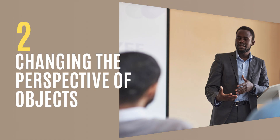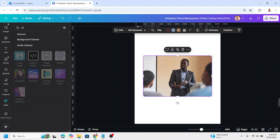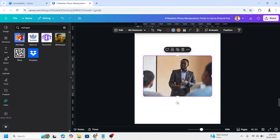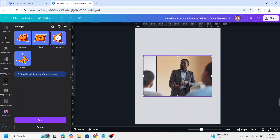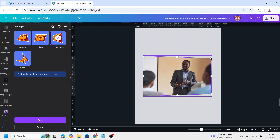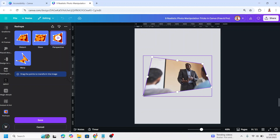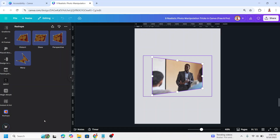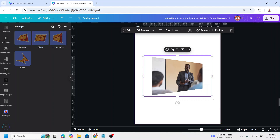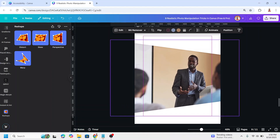Changing the perspective of an object. Upload your photo, select it, go to Apps, and type 'reshape'. Click the icon and choose Perspective. Move the points — move down or to the right as needed. You can also move the right-side points to the right. Click Save. You can leave it as is or increase the size — the photo now has a new perspective.